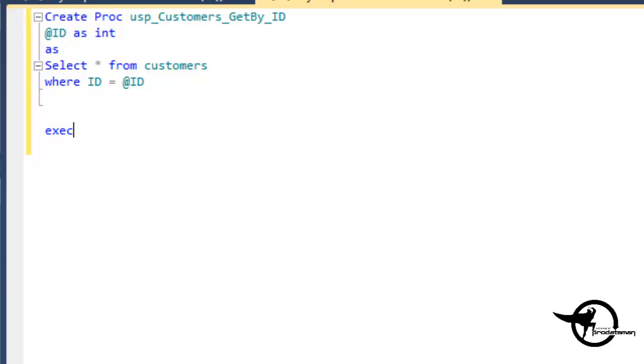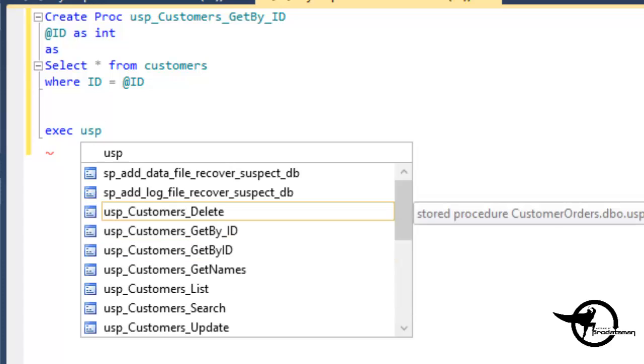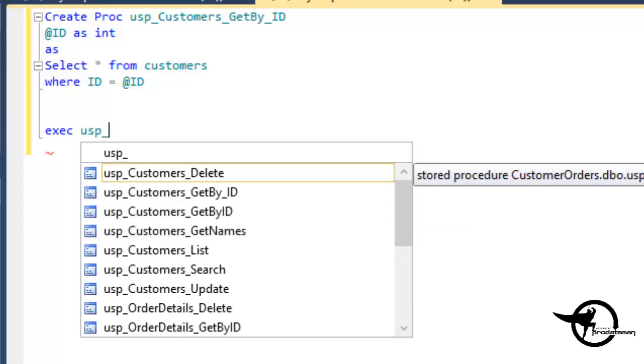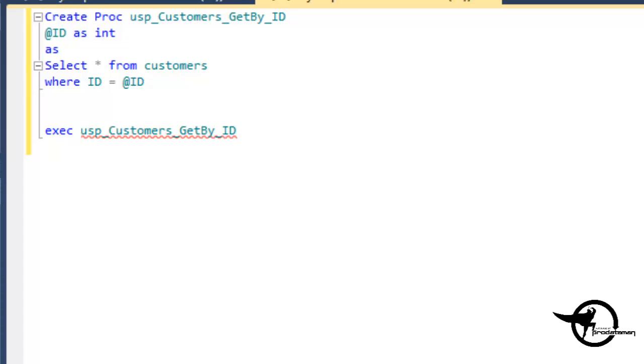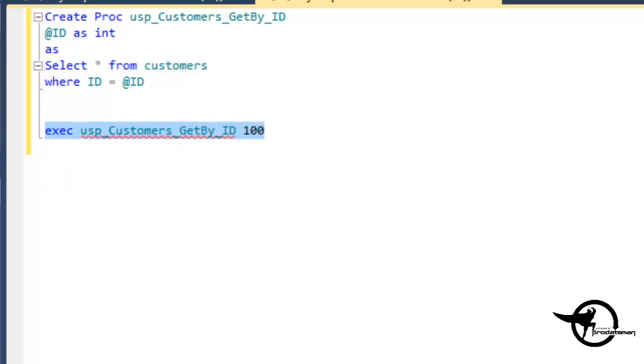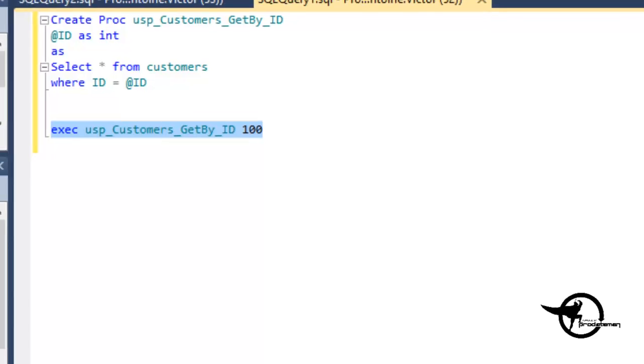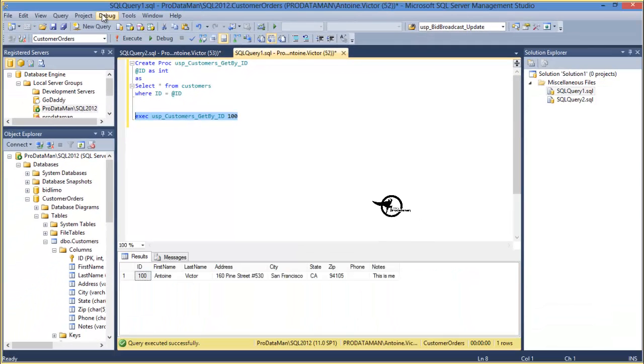And then we can execute it by just doing USP underscore customers underscore get by ID. Highlight, and of course we have to pass the ID 100. Highlight and F5 to execute returns all the columns for the customer number 100, which happens to be me, Antoine Victor.